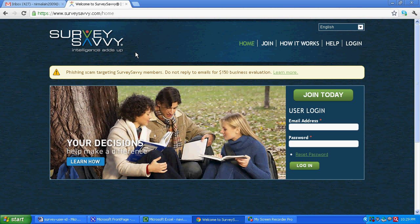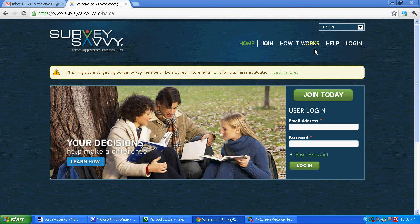Before joining, let us browse this website a little. Now you can see on this website, various sections are given: home, join, how it works, help, login. All the things are very easily explained.